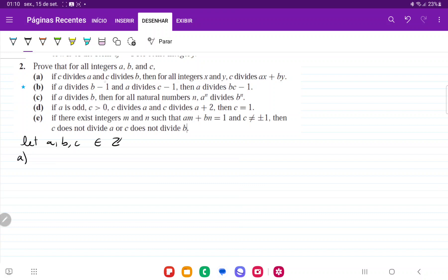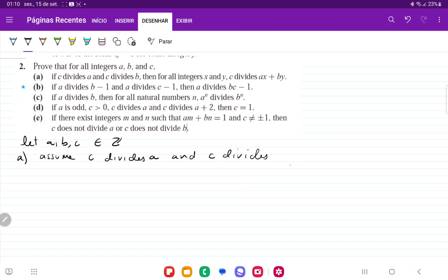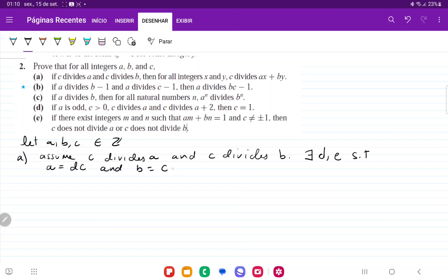For item a, we're going to have: if c divides a and c divides b, then for all integers x, y, c divides ax plus by. We're going to assume c divides a and c divides b. If this happens, then there exist integers d, e such that a is equal to dc and b is equal to ce.